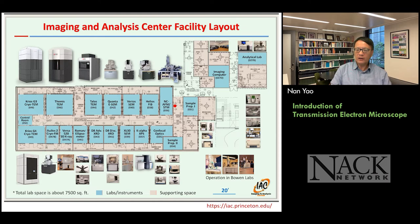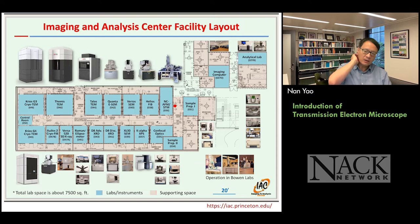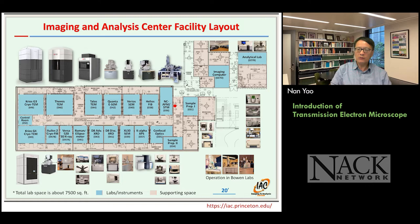Every time when I give a talk, I cannot help but show you this layout of our Imaging and Analysis Center at Princeton. We basically started from one electron microscope and one person, to today with over $400 million in assets. You can see the list of the microscopes we have. As Jim and Glenn mentioned, we have FIB, we have TEM, we have SEM, and we even have two cryo high-end transmission electron microscopes. If you are interested to learn more, you are welcome to visit our website, which is listed on the bottom right.